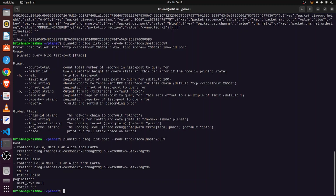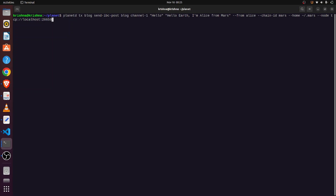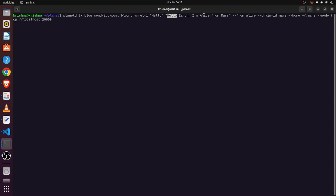Now we'll send a packet from Mars to Earth. We write: 'planetd tx blog send-ibc-post blog channel-0' with a title and the message 'Hello Earth, I am Alice from Mars', specifying the sender as Alice and chain ID as Mars. We are sending this packet from the second blockchain. When we press Enter, it asks for transaction confirmation, and when we press yes, the transaction is confirmed.